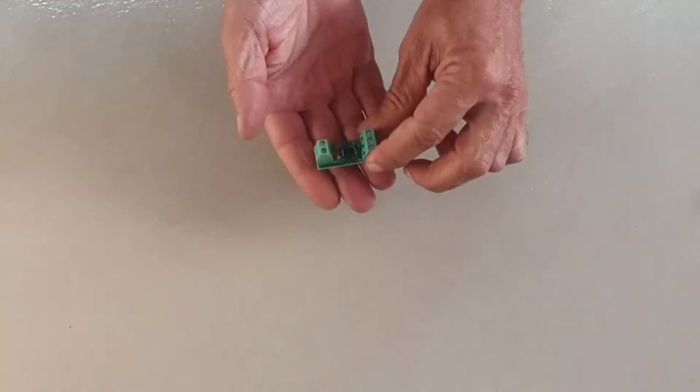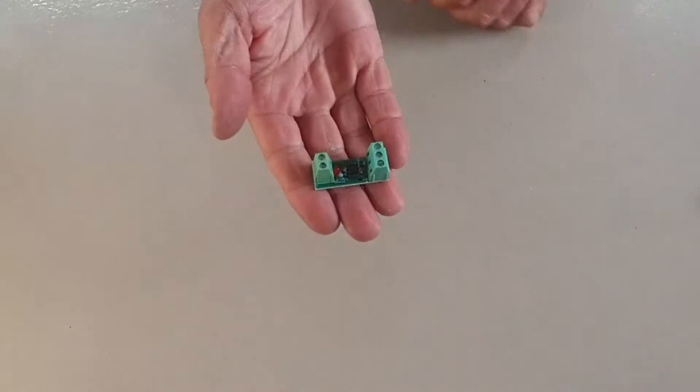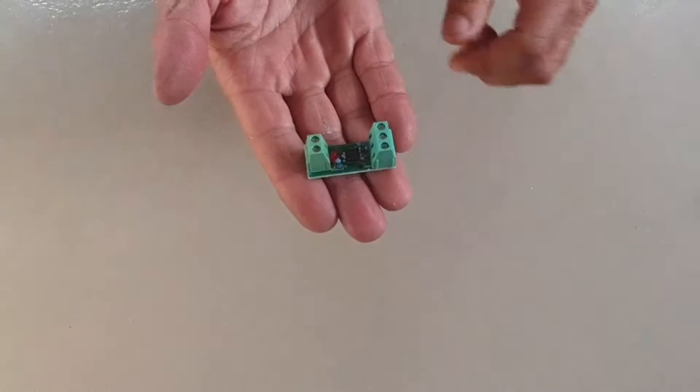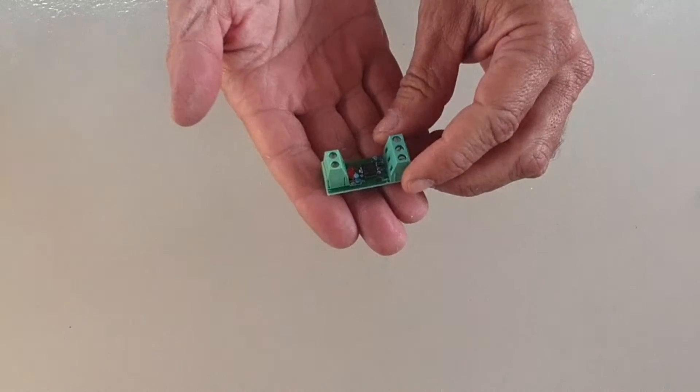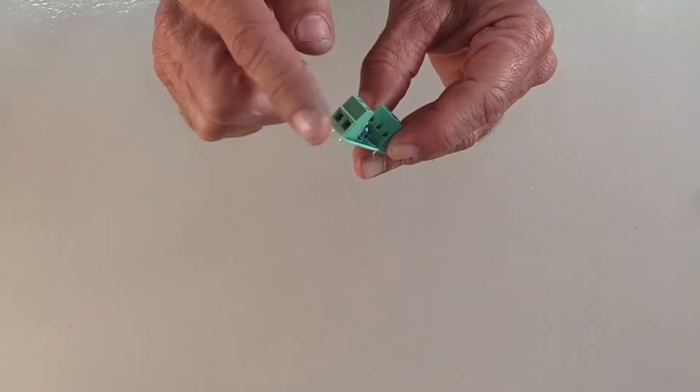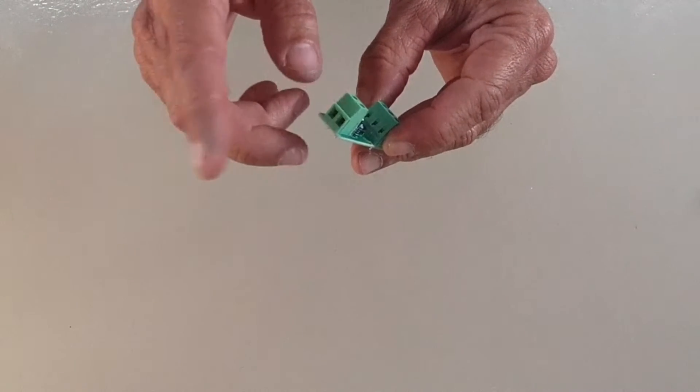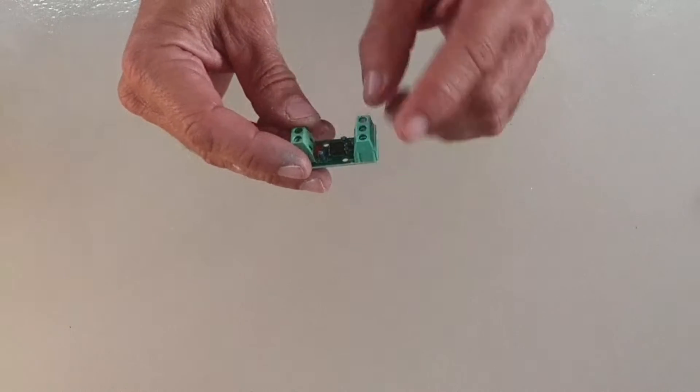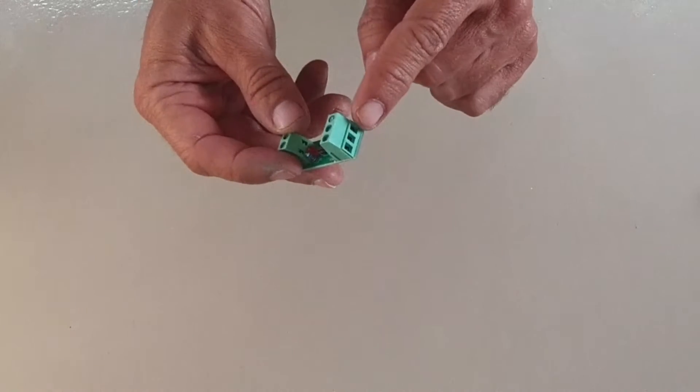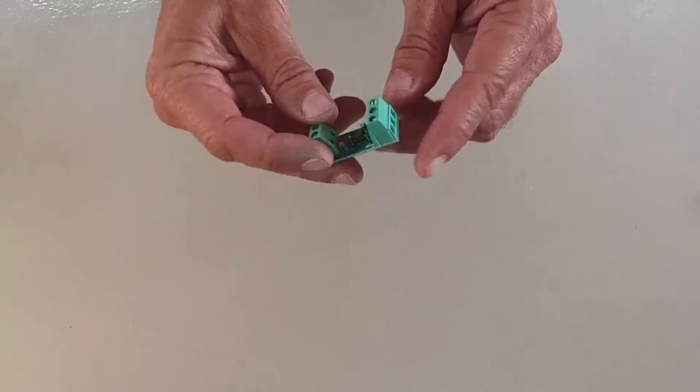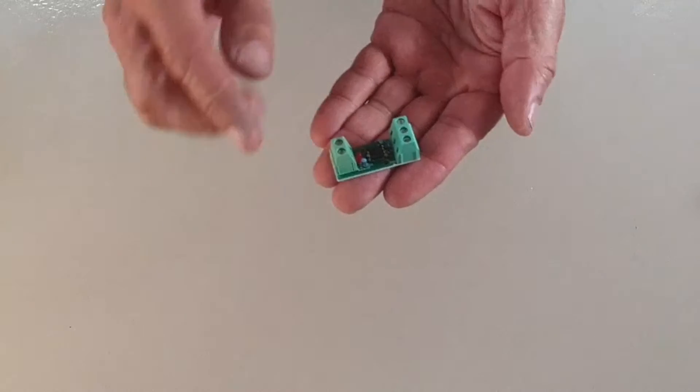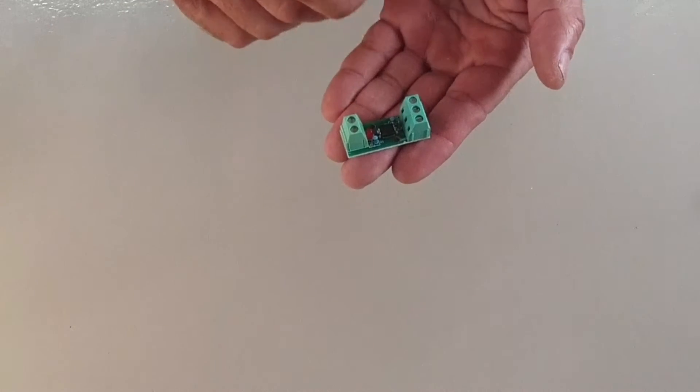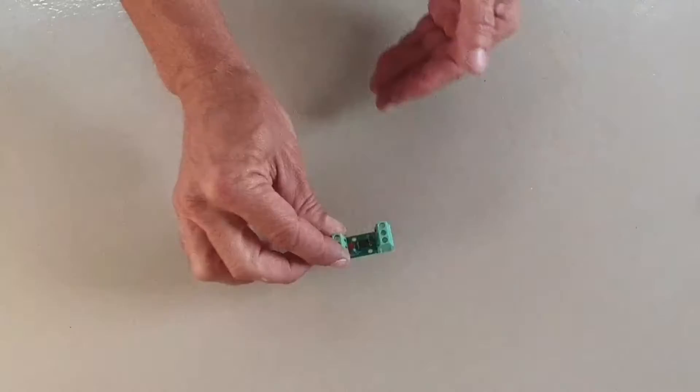Here we have the opto-coupler device. In the video description below, I have all the details. Now this end, we connect to the alternator. And the other end, we connect to the ESP32. And there's a small LED light which illuminates when there's an input signal coming.